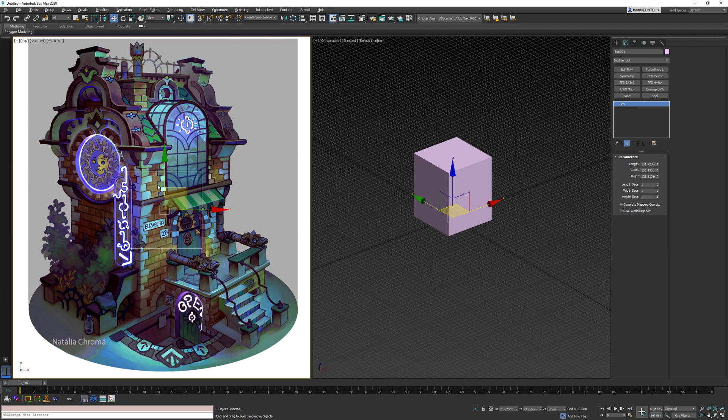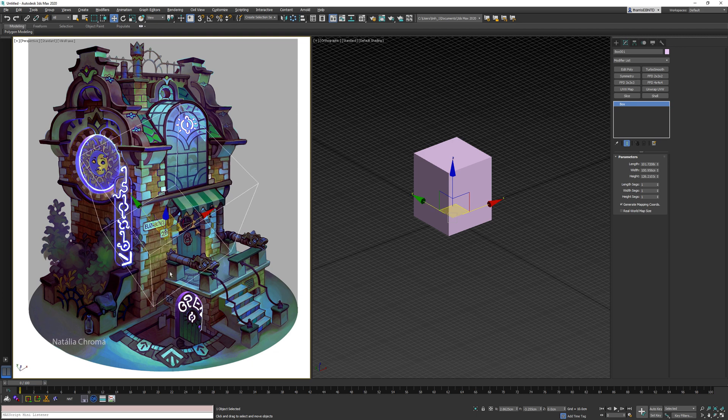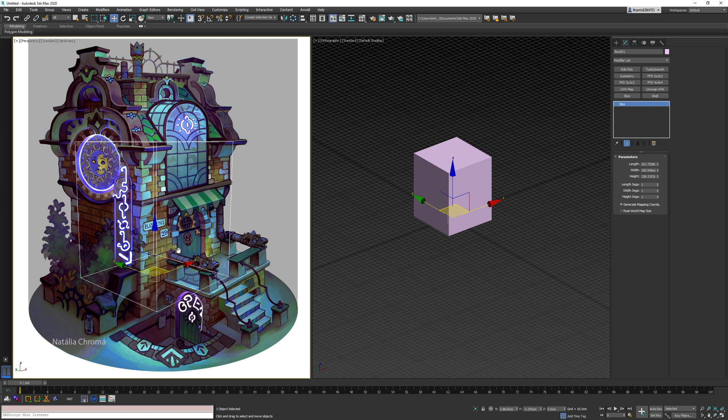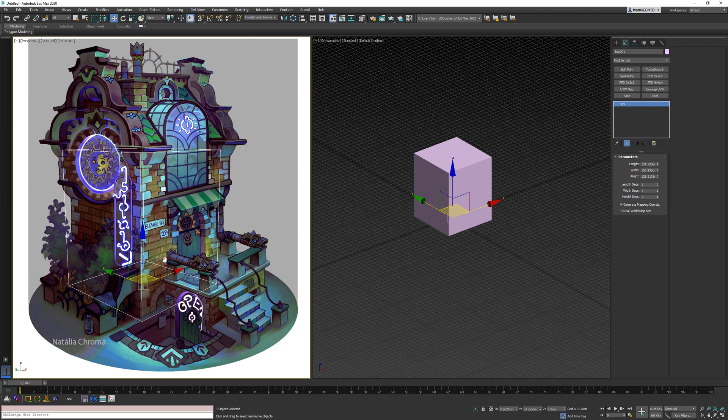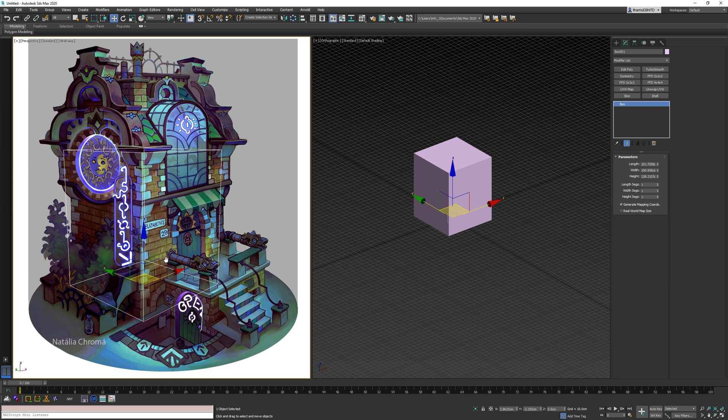So then over here, I'll go into perspective view, and I will try to roughly get this in the same position as my concept art. That's close enough for what I need.